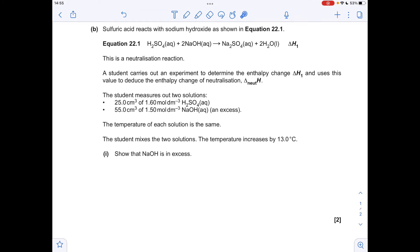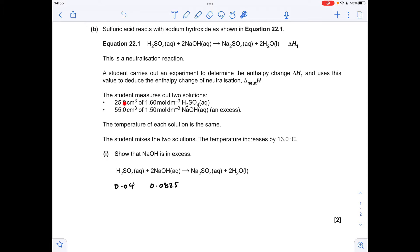Moving on to part B, the first thing we've got to do is show that the sodium hydroxide was in excess. So we'll calculate the moles of each chemical involved in the reaction — that's just two concentration times volume calculations, remembering the volume has to be in decimetre cubed. So we've got 0.04 moles of sulphuric acid and 0.0825 moles of sodium hydroxide. For 0.04 moles of sulphuric acid, you'd need double that — 0.08 moles of sodium hydroxide — and we've got more than that, so the sodium hydroxide is in excess.